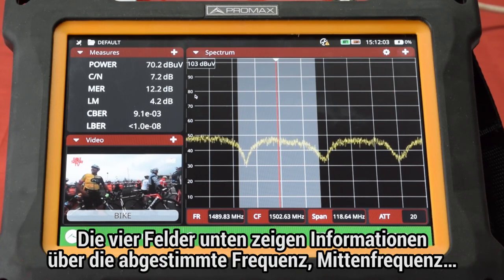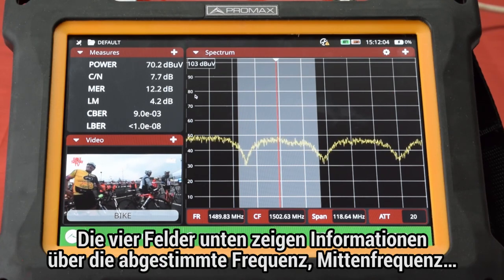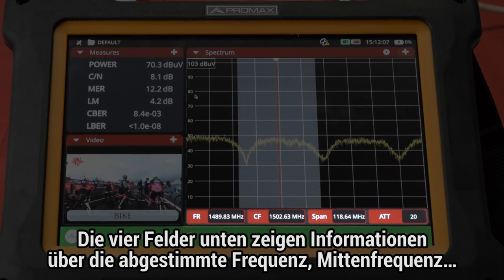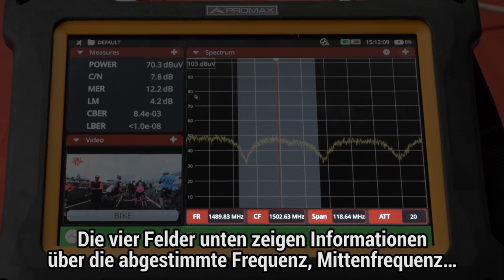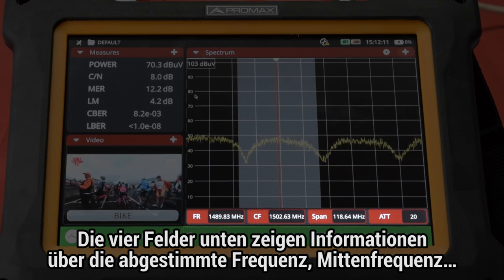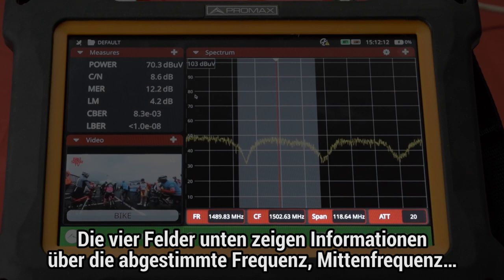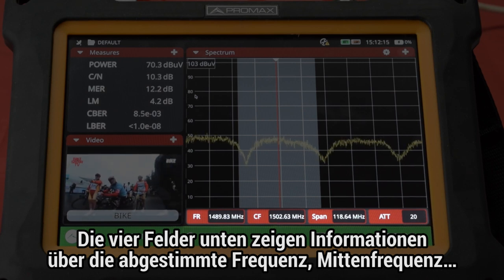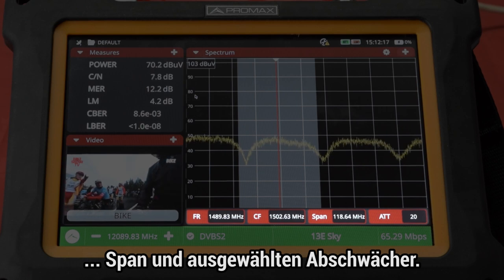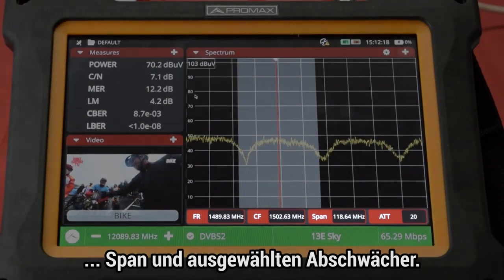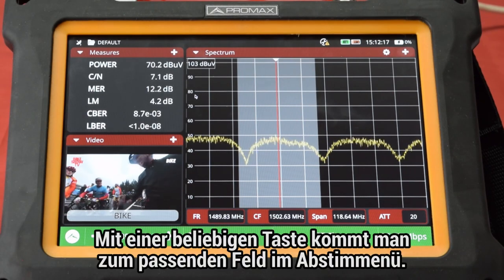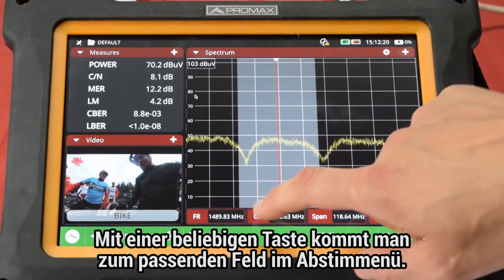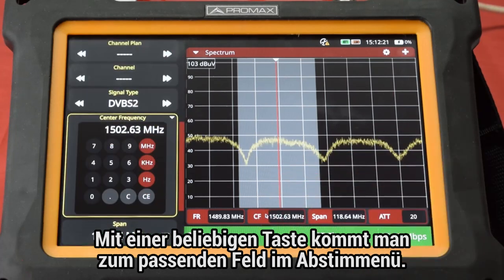Within the spectrum panel we find four fields at the bottom, giving quick information about the frequency value being tuned, the center frequency shown in the spectrum window, and the span and attenuator selected. Pressing on any of these buttons will take the user to the corresponding field in the main tuning menu.